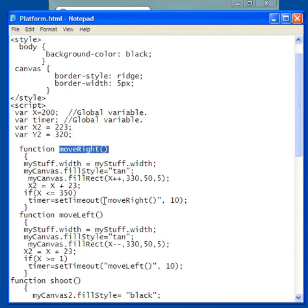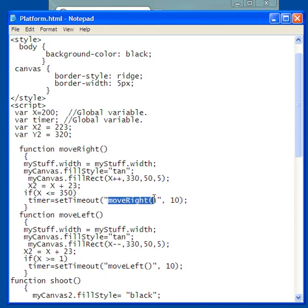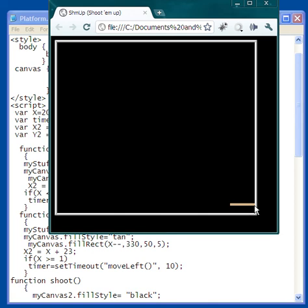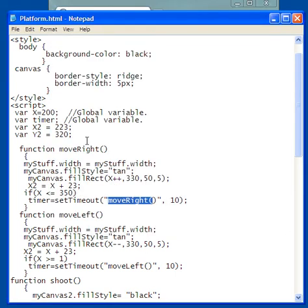So this 350, this is the right extreme of, I'm going to hit the right arrow key, of where the platform, this right here is the extreme of where the platform can go. If I let it go any further, it would start getting shorter because it's going off the canvas, and this might be confusing to the player. So I don't want that to happen.